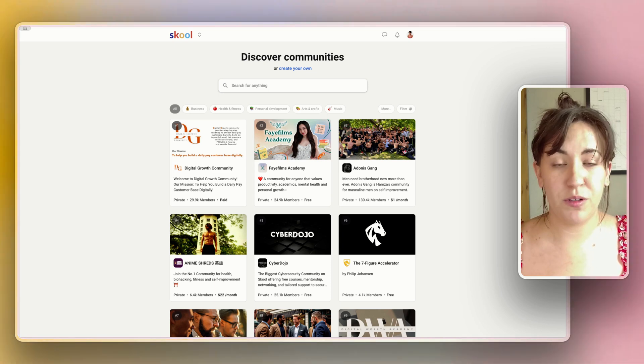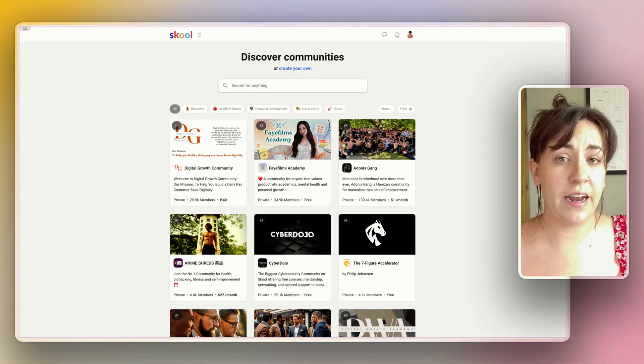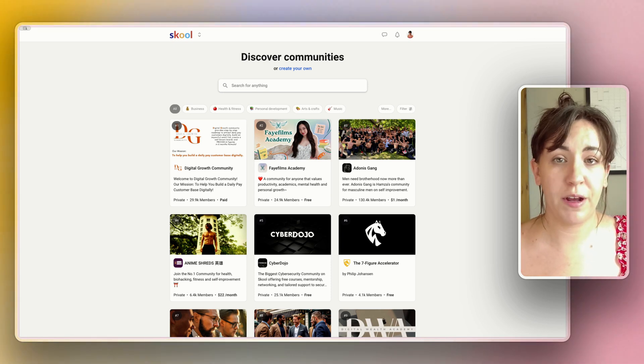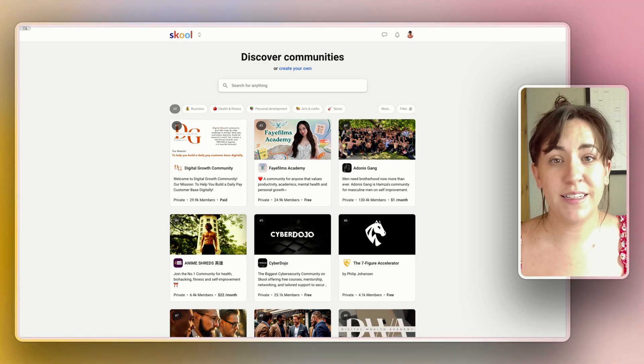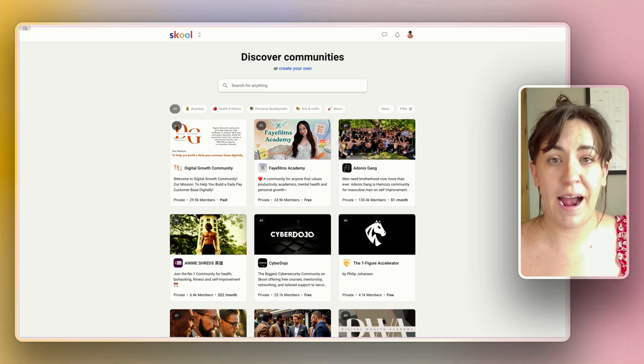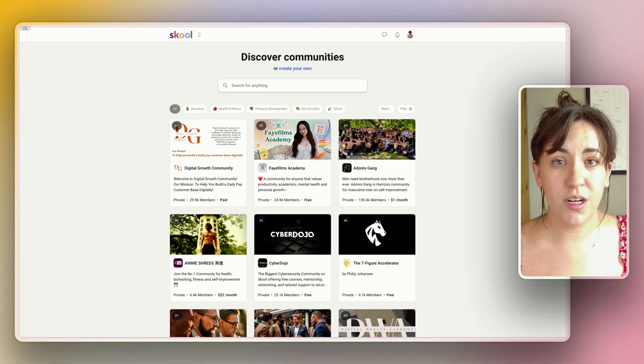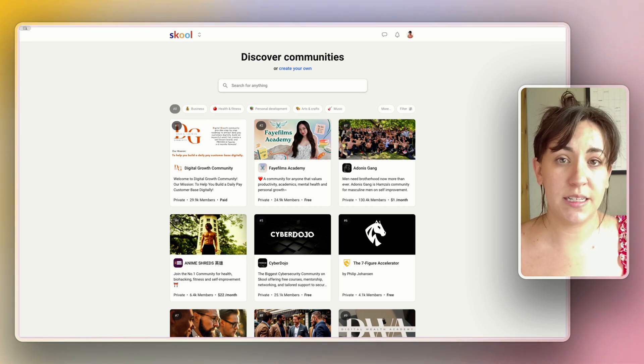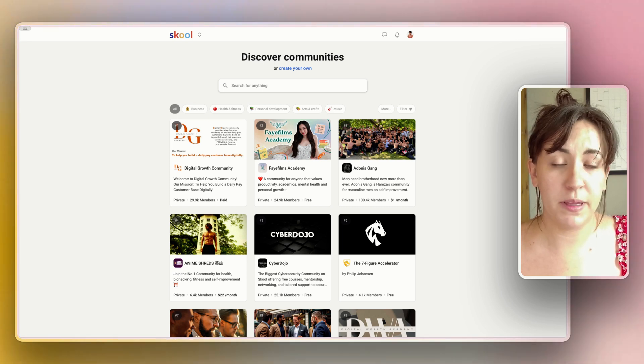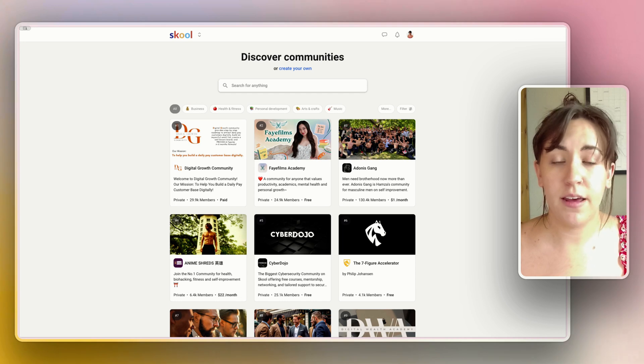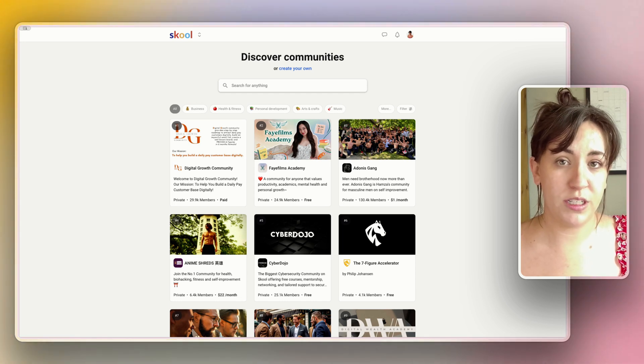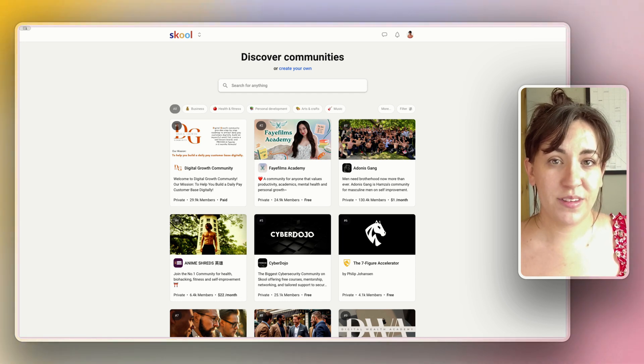There's so many different platforms you can use to create an online community or host your online courses, and today we are going to try out School. School is based on community building but there is a course component that I'm going to utilize.